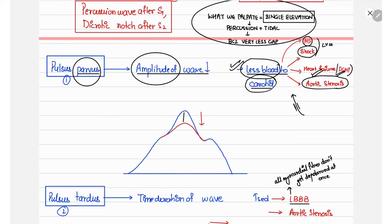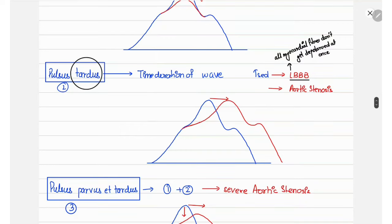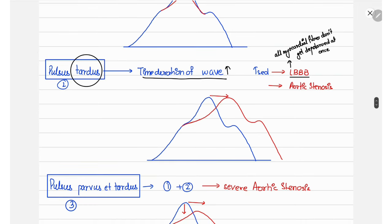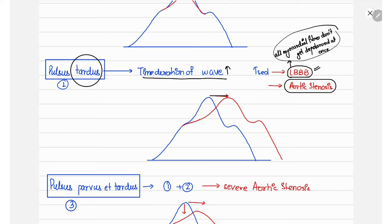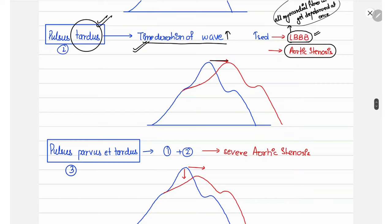The next pathological character is pulsus tardus, in which the time duration of the wave increases. The blue waveform here is normal. Pulsus tardus occurs due to obstruction in the left ventricular outflow — as in aortic stenosis — or due to delayed myocardial contraction, as in left bundle branch block, where all myocardial fibers cannot depolarize simultaneously, causing delayed overall left ventricular contraction and thus increased wave duration.